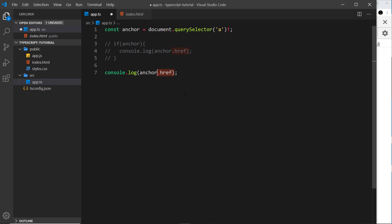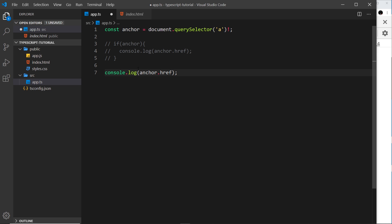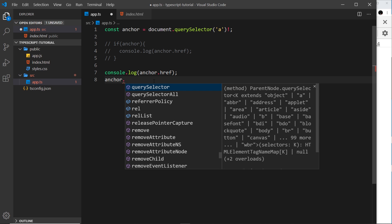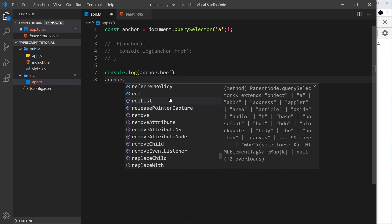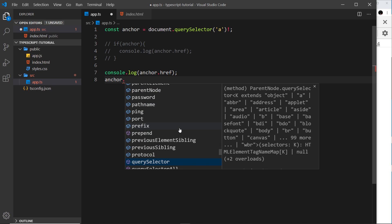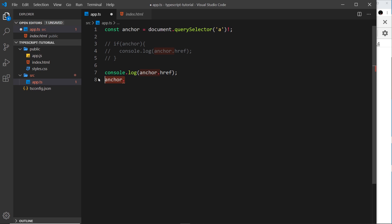Another cool thing about using TypeScript for DOM interaction is that it automatically contains special types for every DOM element. If I hover over the variable I can see that const anchor is of type HTMLAnchorElement. This means TypeScript knows all the different properties and methods on that type and makes them available in intellisense — so if I type anchor dot, it shows everything available to an anchor tag.